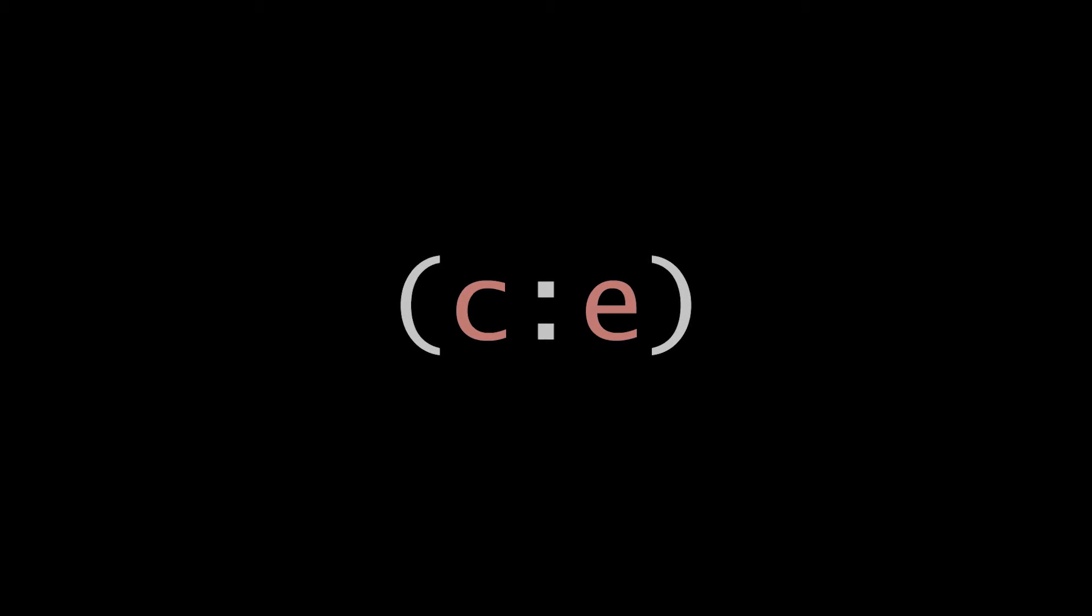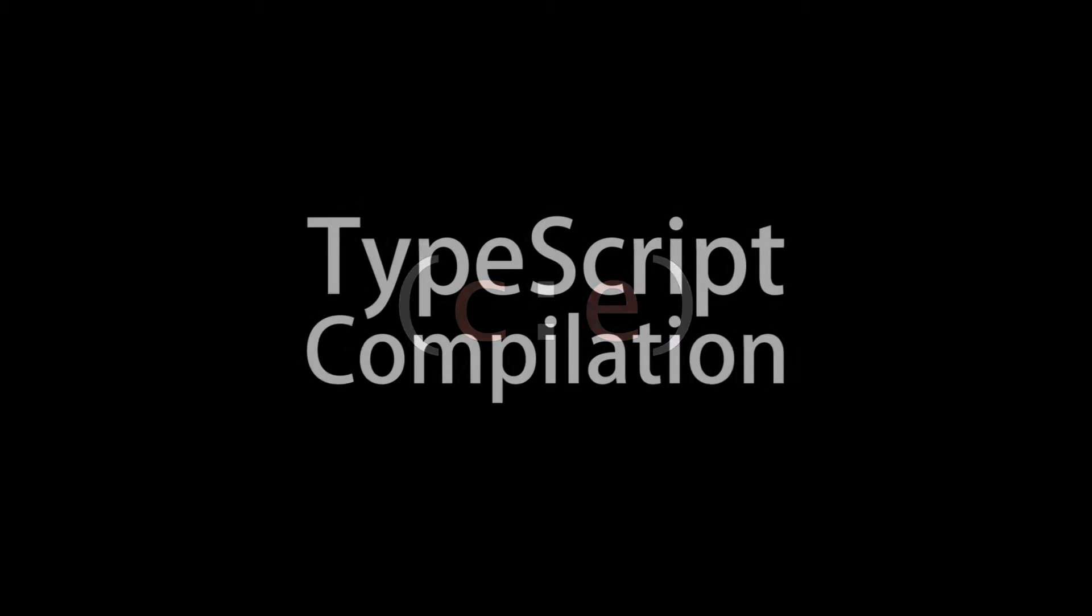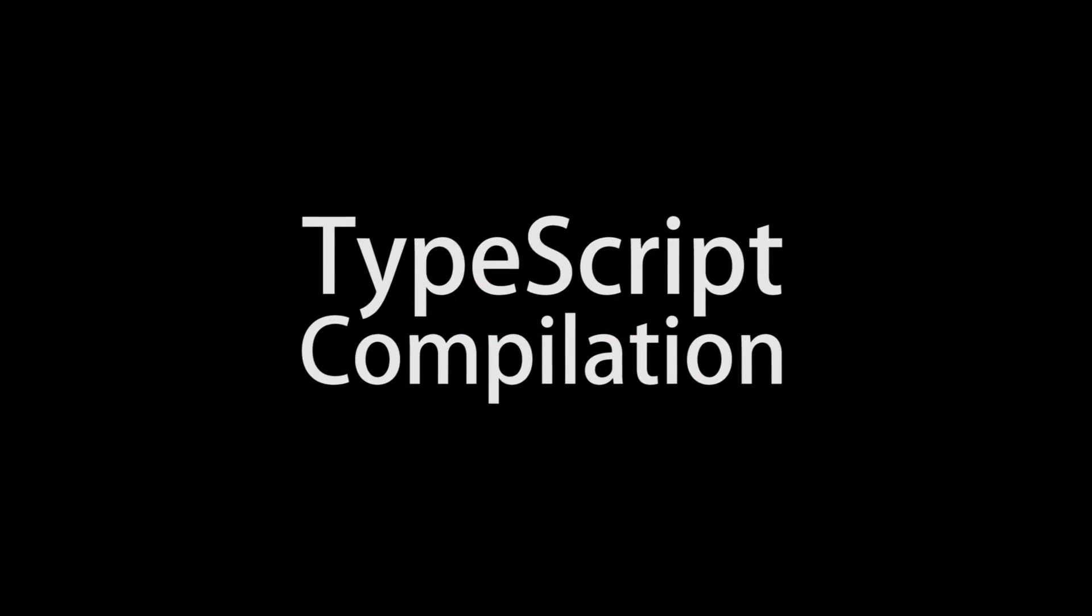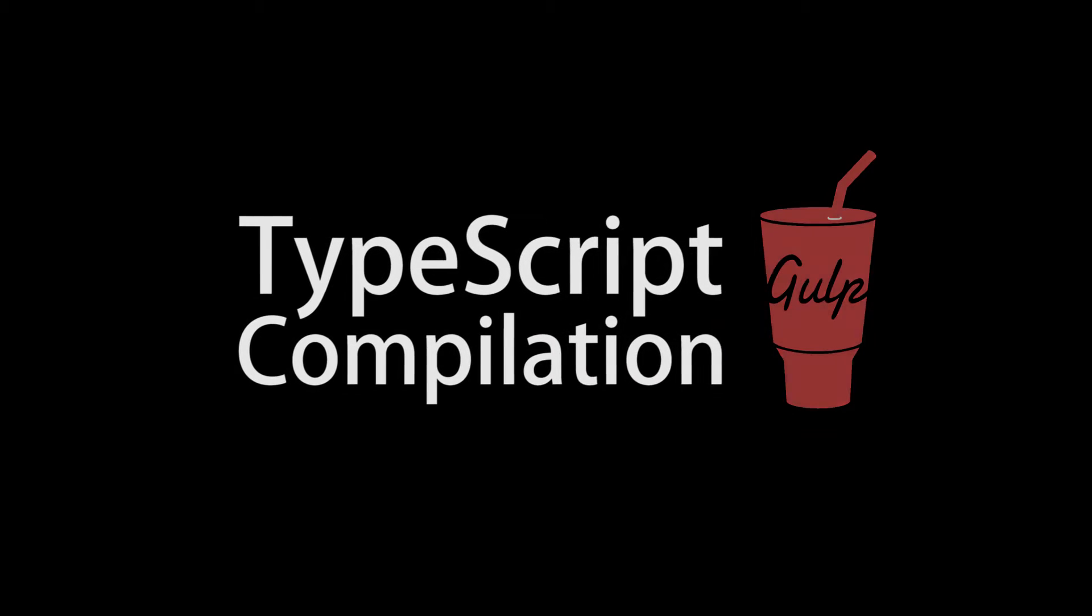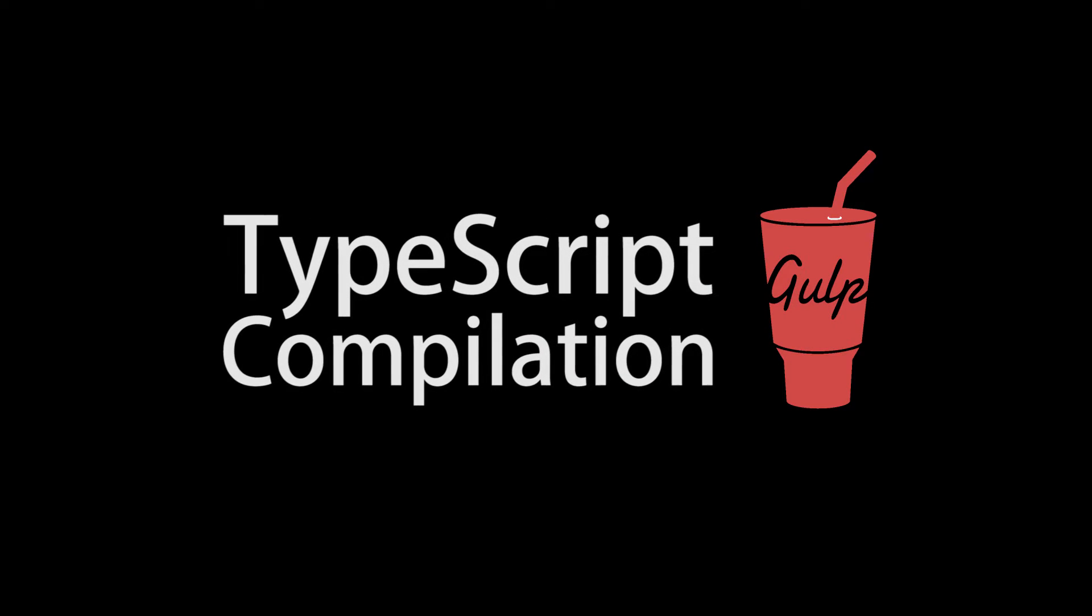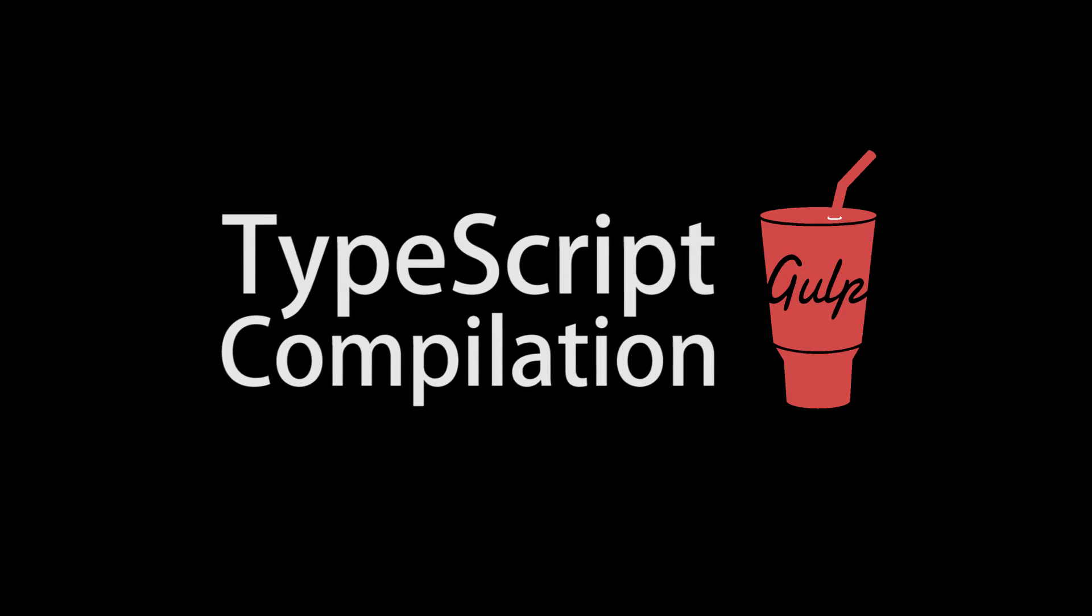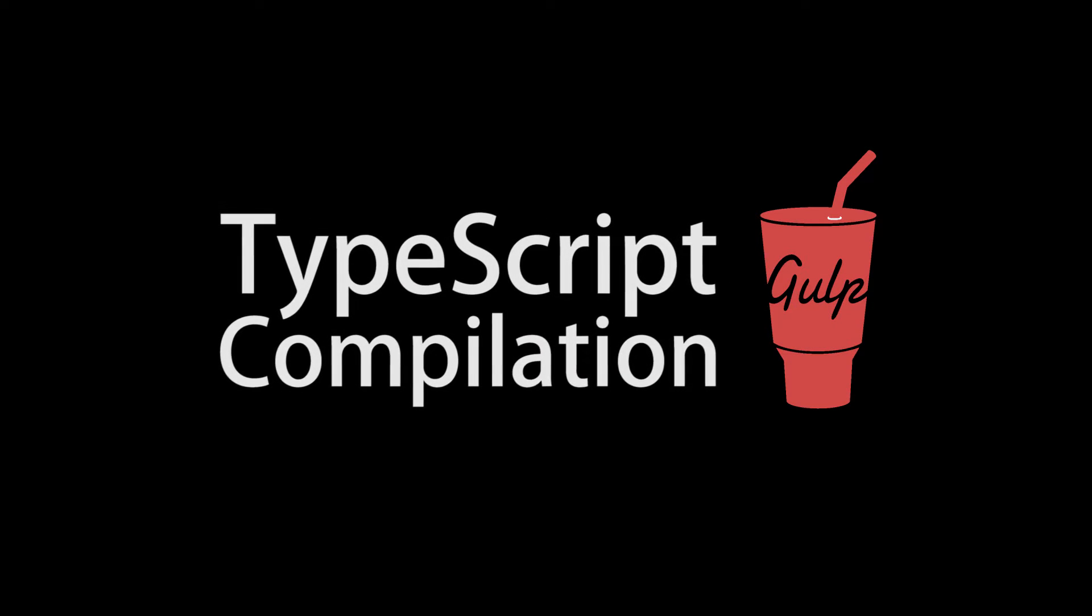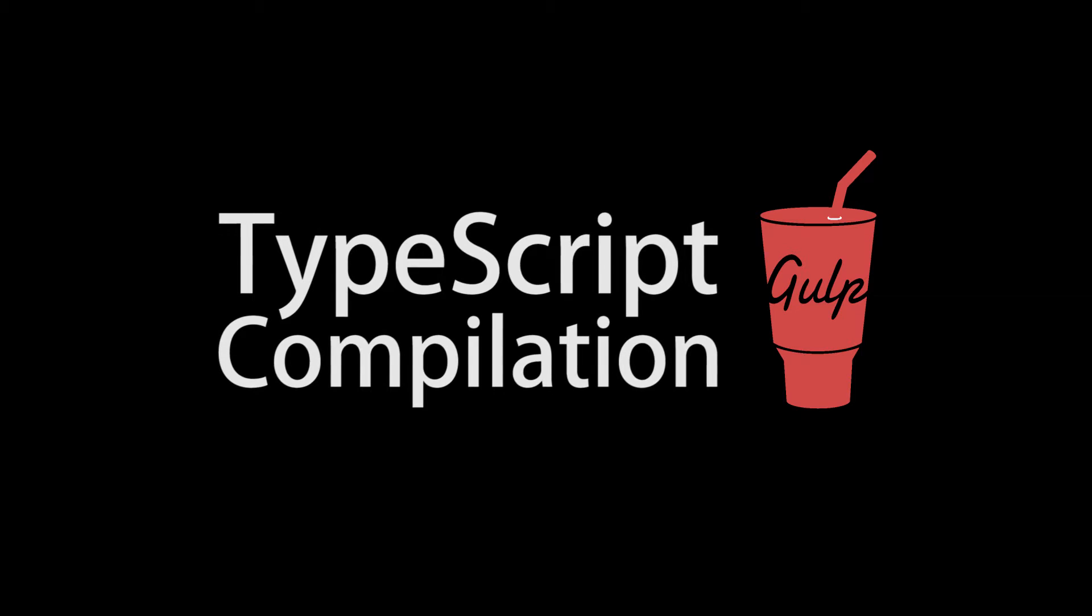Hello, and welcome to this episode of Code Evolution. In this episode, I'm going to demonstrate the quick and easy way to compile your TypeScript files with source maps and minification using Gulp.